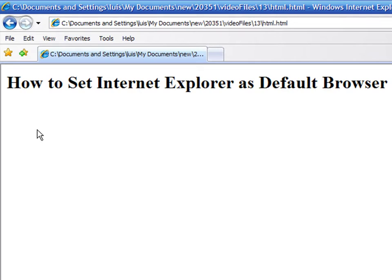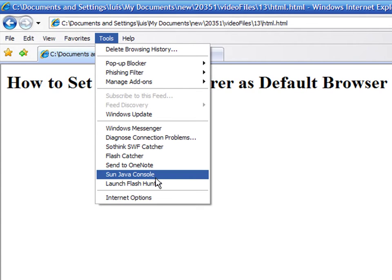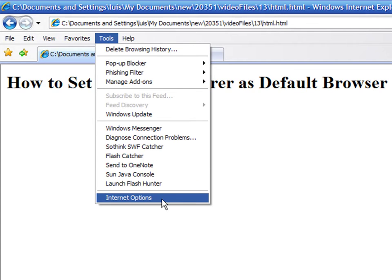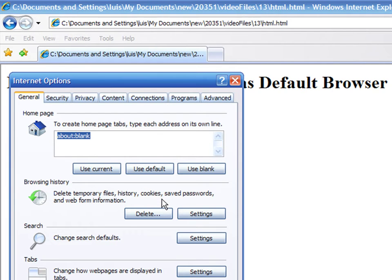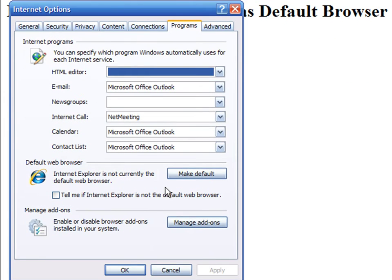When you have more than one web browser installed, you can choose which one should become the default. To make Internet Explorer the default, on the menu bar choose Tools, Internet Options, then click on the Programs tab. Here you can make Internet Explorer the default browser by pressing this button.